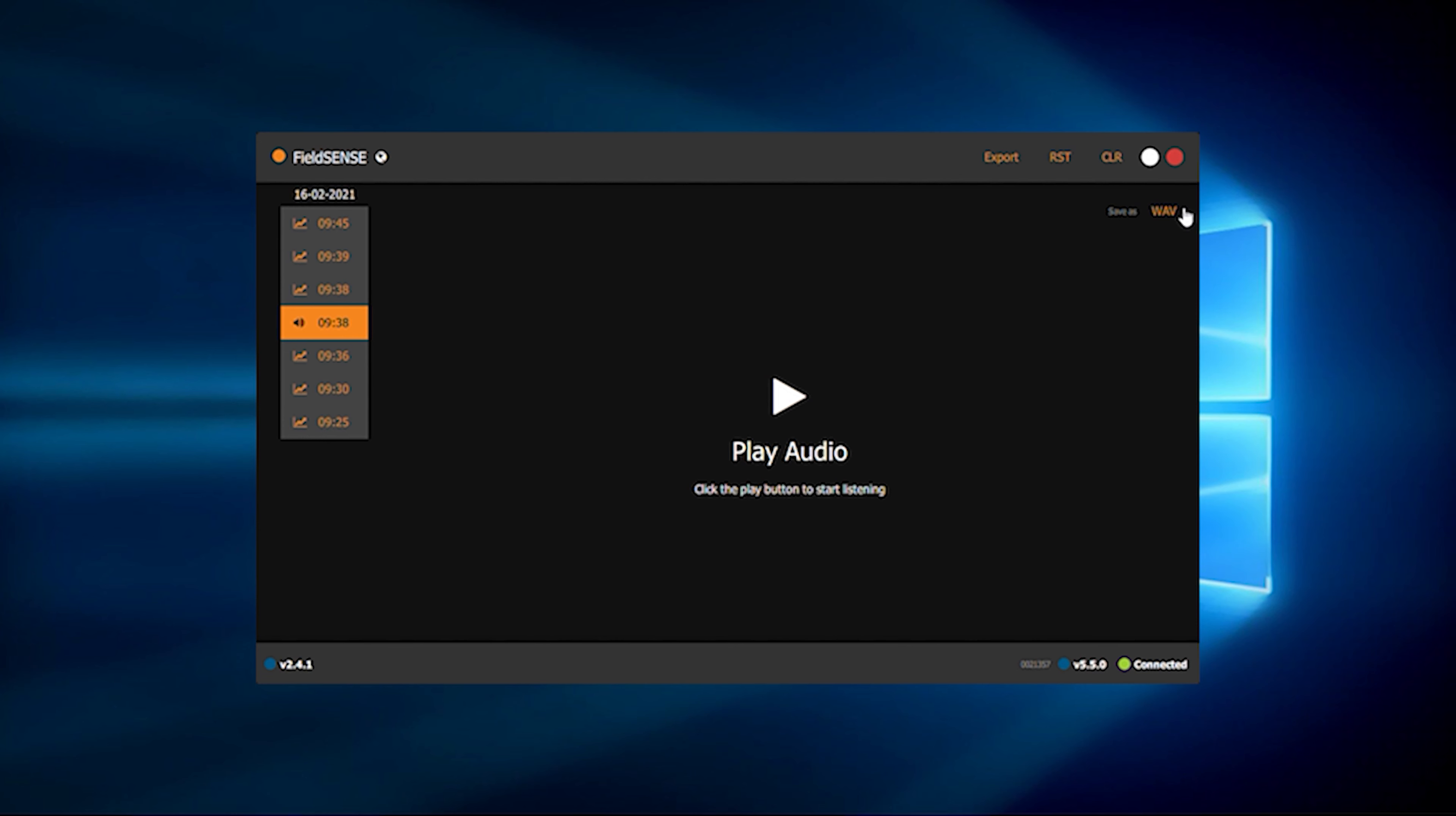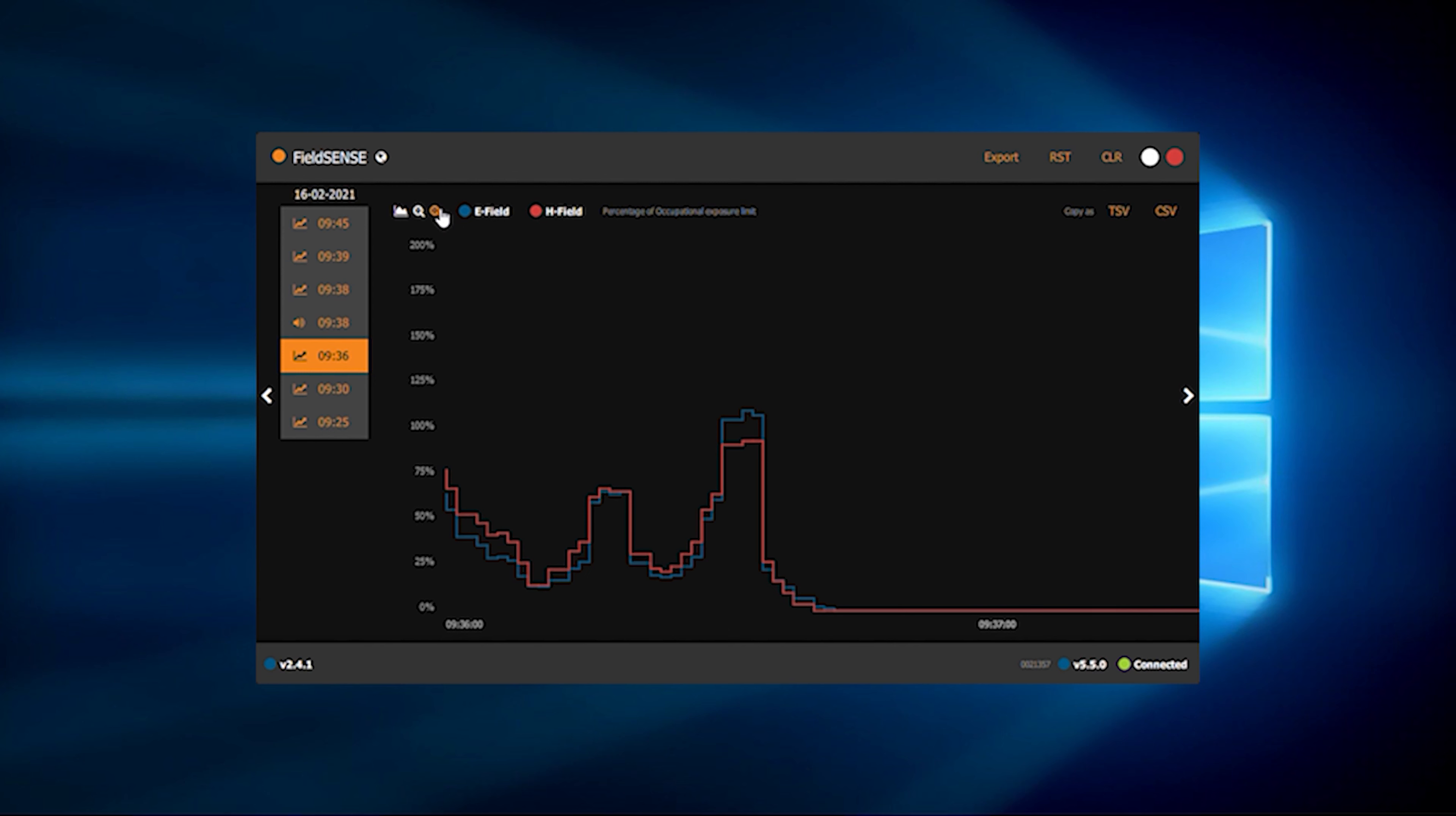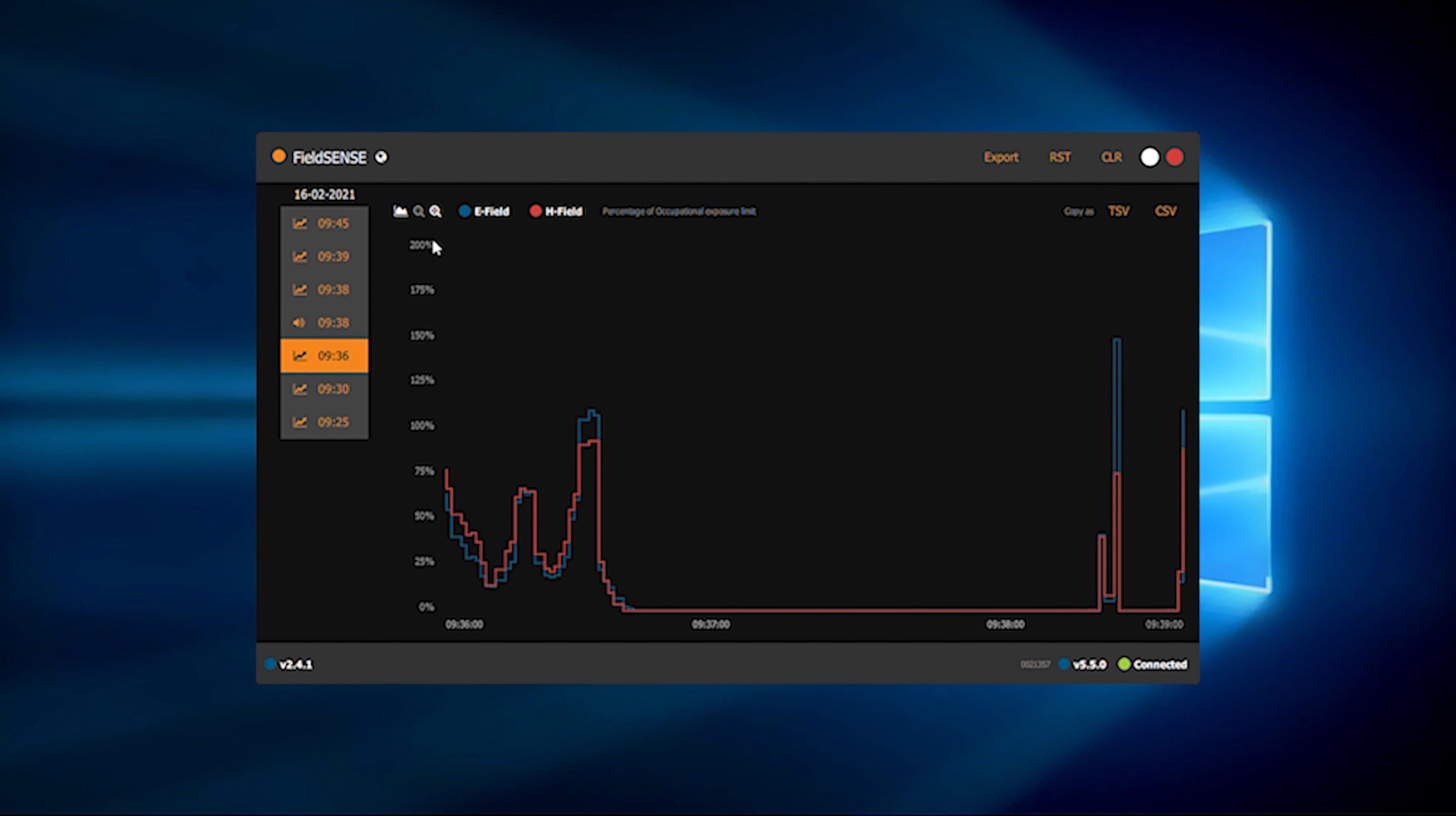As the device loads the data, you will see on the left-hand panel each session, whether it be a data session or a voice recording session. Simply by clicking on these, you can navigate between sessions.